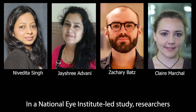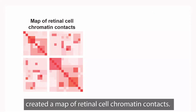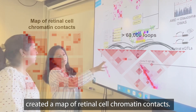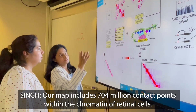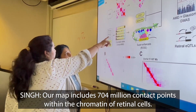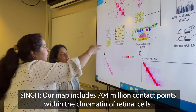In a National Eye Institute-led study, researchers Navidita Singh, Jayshari Advani, Zachary Batts, and Claire Marshall created a map of retinal cell chromatin contacts. Our map includes 704 million contact points within the chromatin of retinal cells.